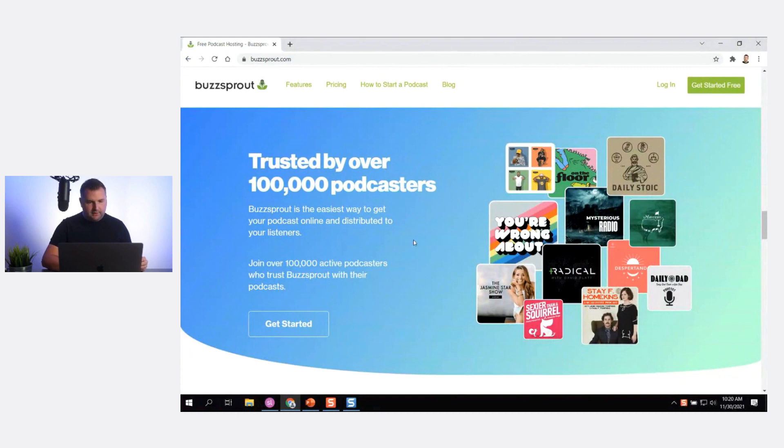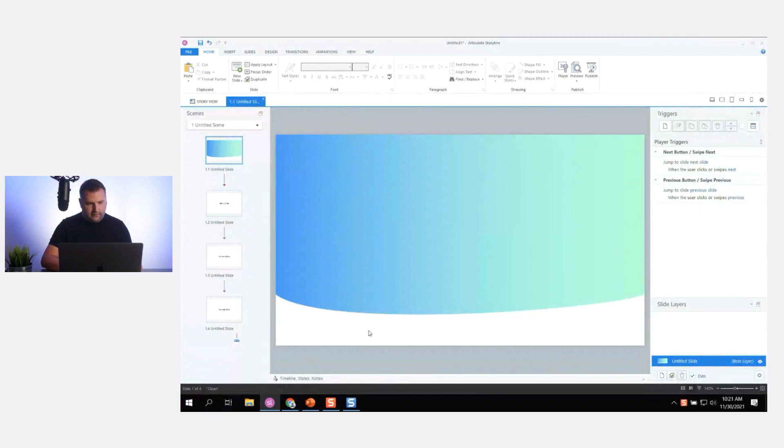Coming back to the Buzzsprout site, we have some bold text, some body text, and I love this kind of outline 'Get Started' button. There are some side graphics too — we'll figure out what to put there later.